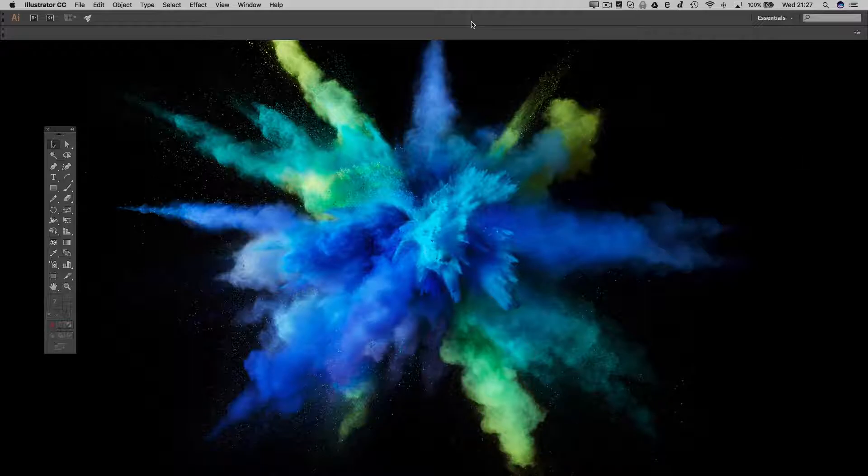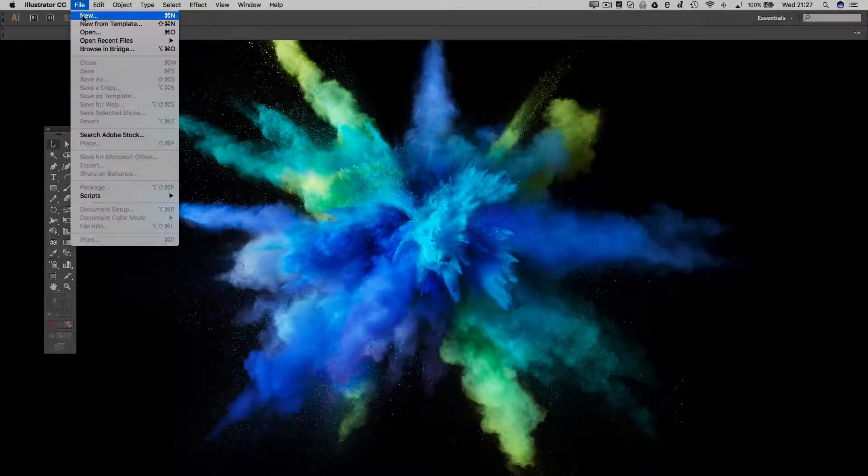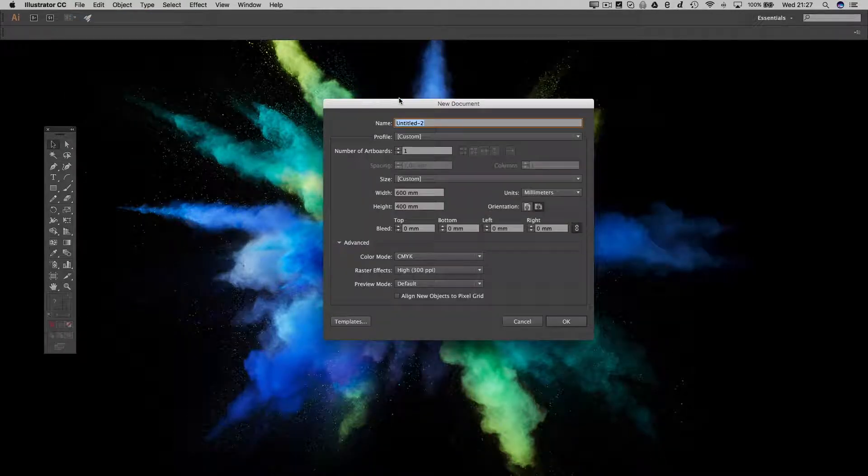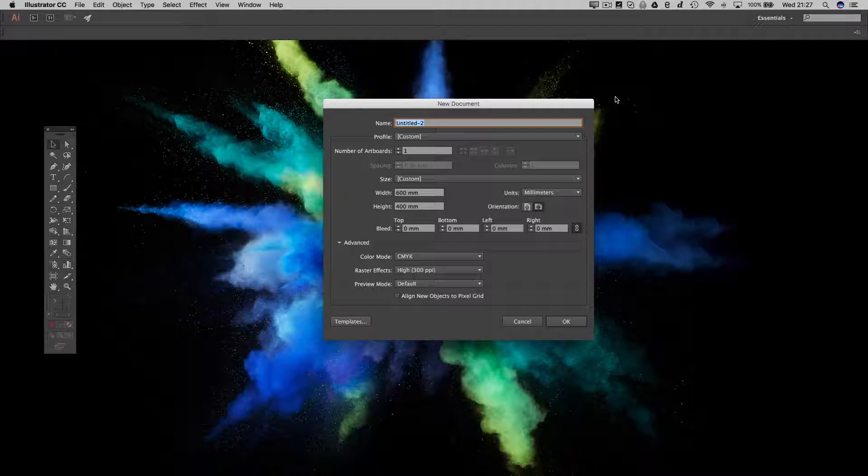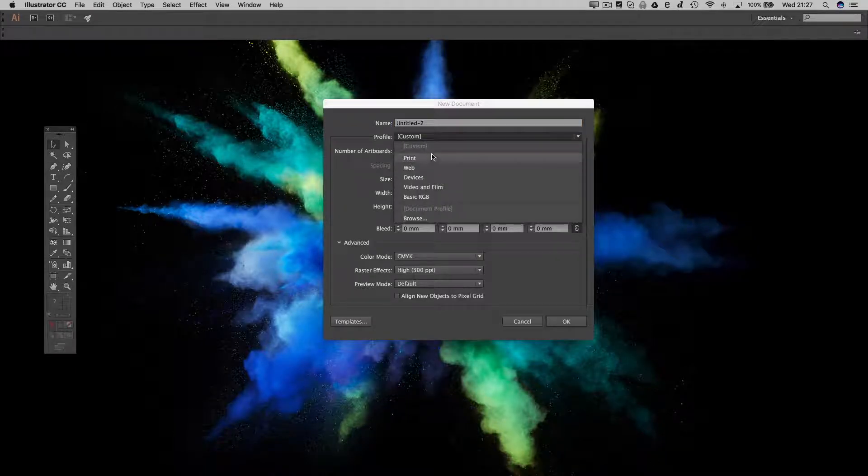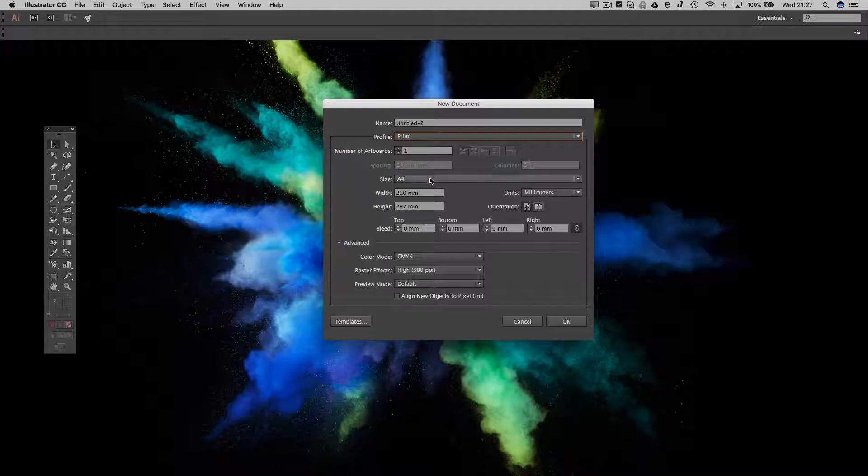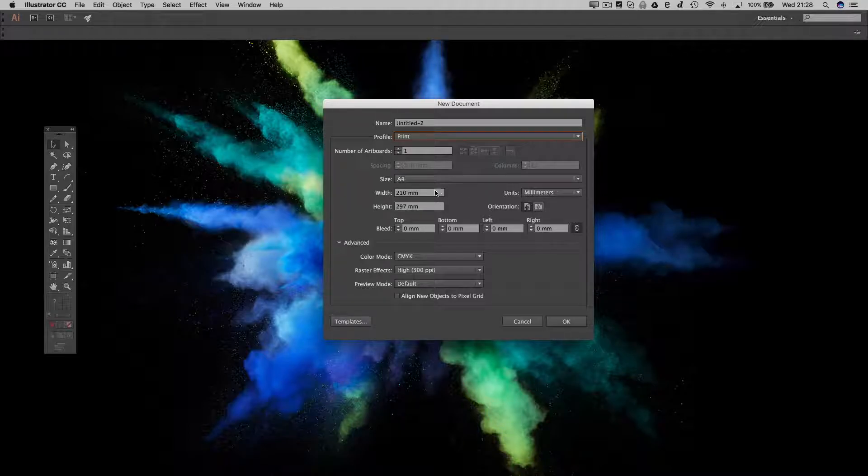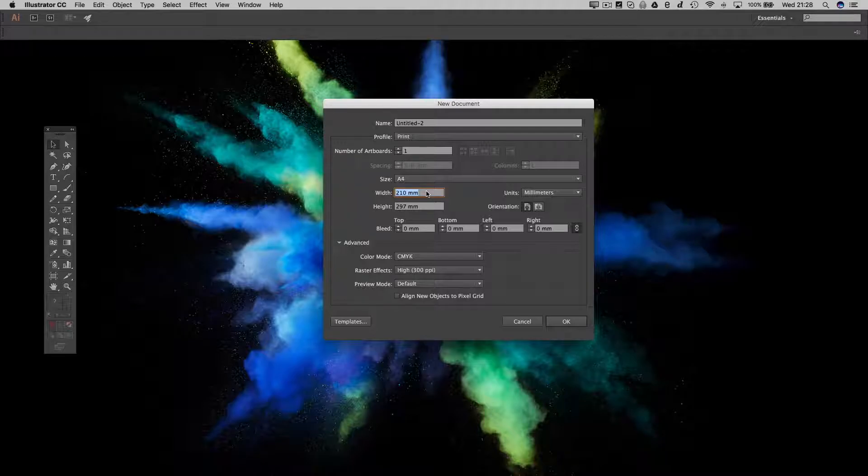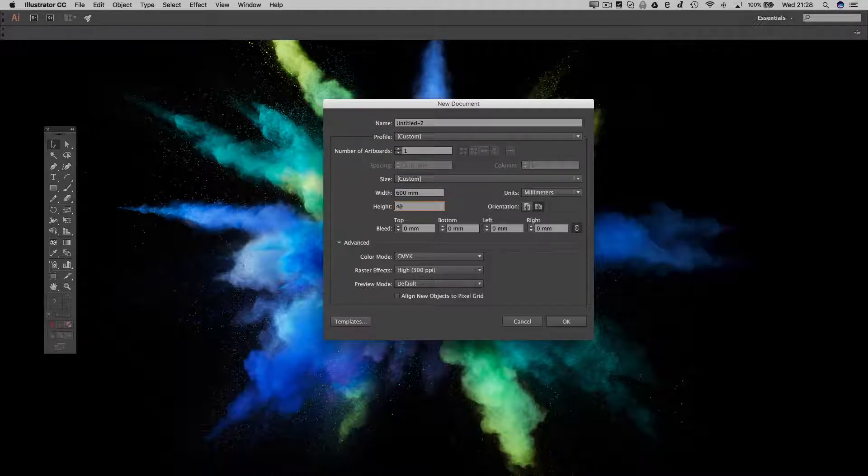Now when you load up Illustrator, you want to go to File and to New to create a new document, and we're presented with this dialog box. In this dialog box we can change the profile and we're going to change that to Print, and that's going to change our units to millimeters and allow us to put in the width and the height of our document.